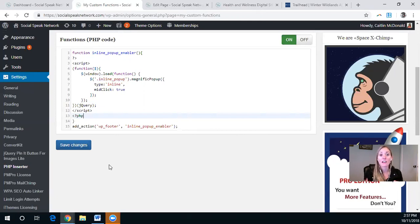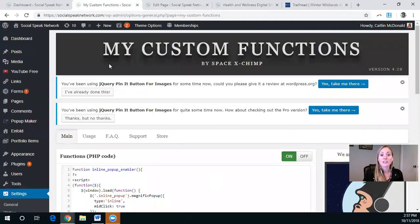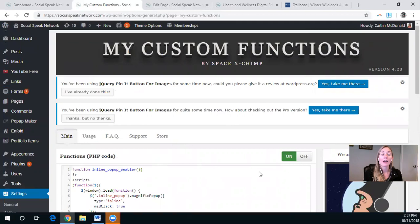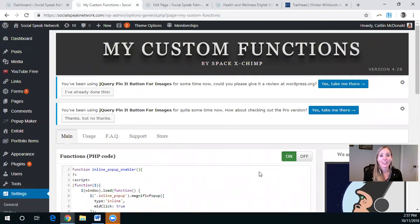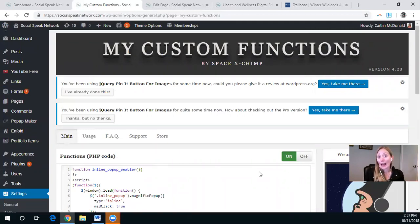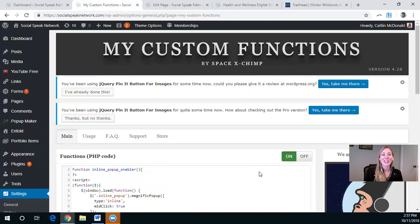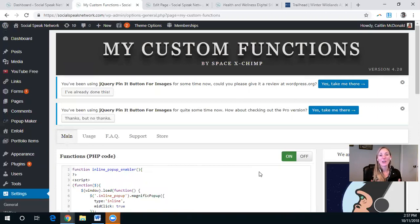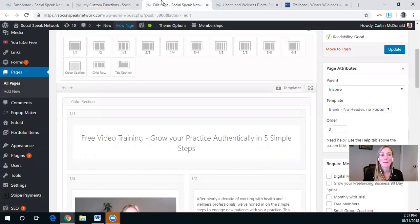So again, this is only needed. So my custom functions is only needed if you do not have that child theme. Again, we weren't thinking ahead when we built our site and we've been too busy to change it. So make sure if you're having a site built for you that they do install that child theme for you. It will make everything easier in the long run.